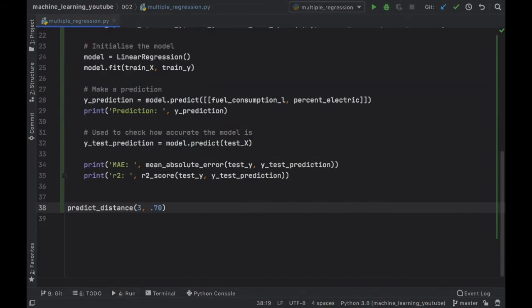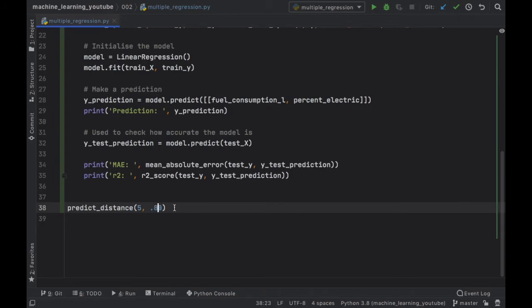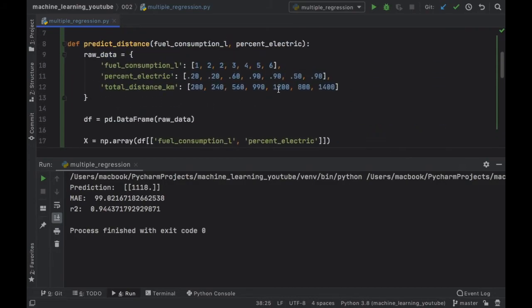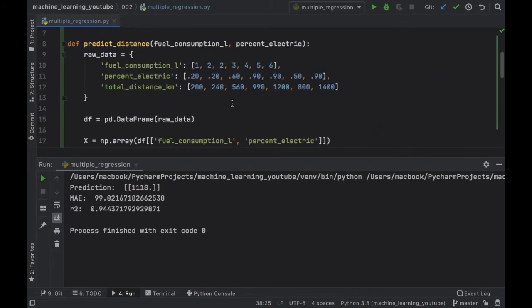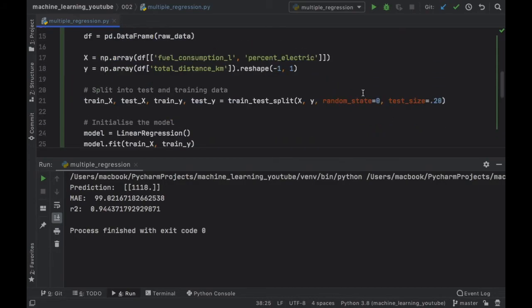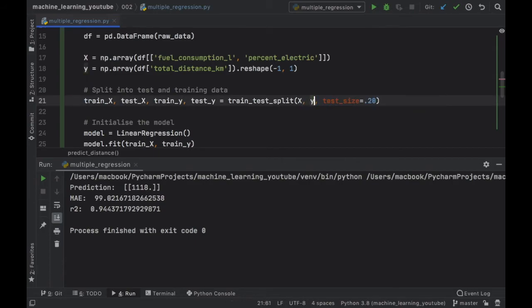But now let's pretend that our car wants to consume five liters of fuel and is 80 percent electric. Then we're going to get a prediction of 1118 based on the values we've inserted and based on the data it learned from. But I also want to show you what happens if we remove the random_state because depending on the random_state your model accuracy might increase or might decrease.